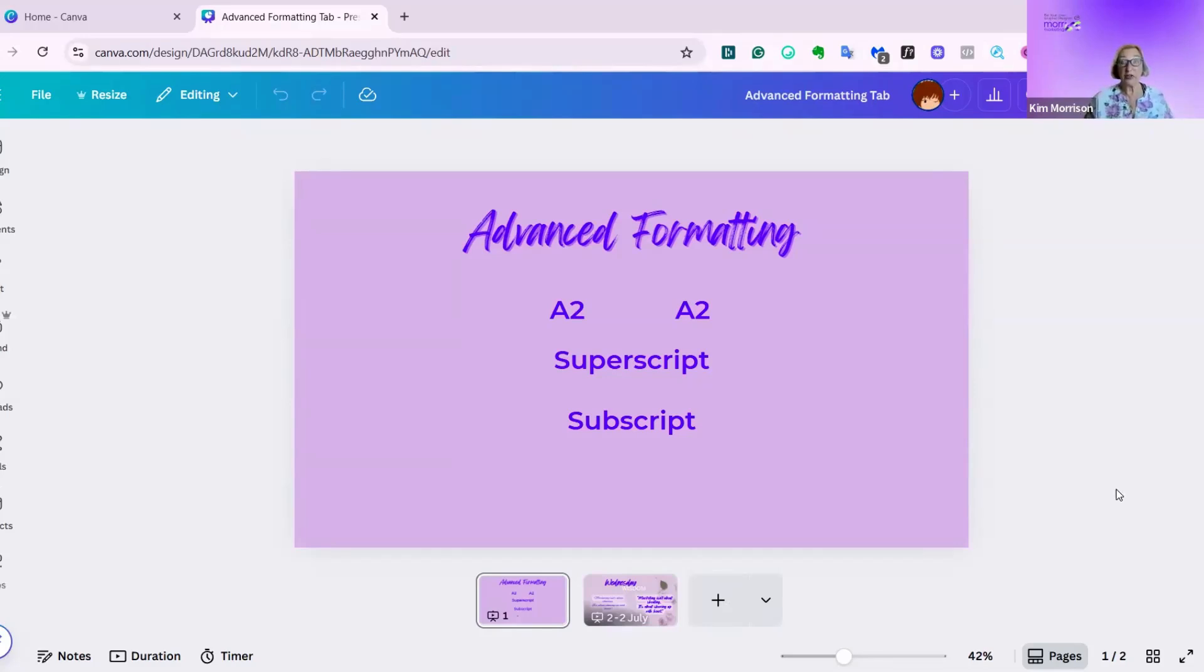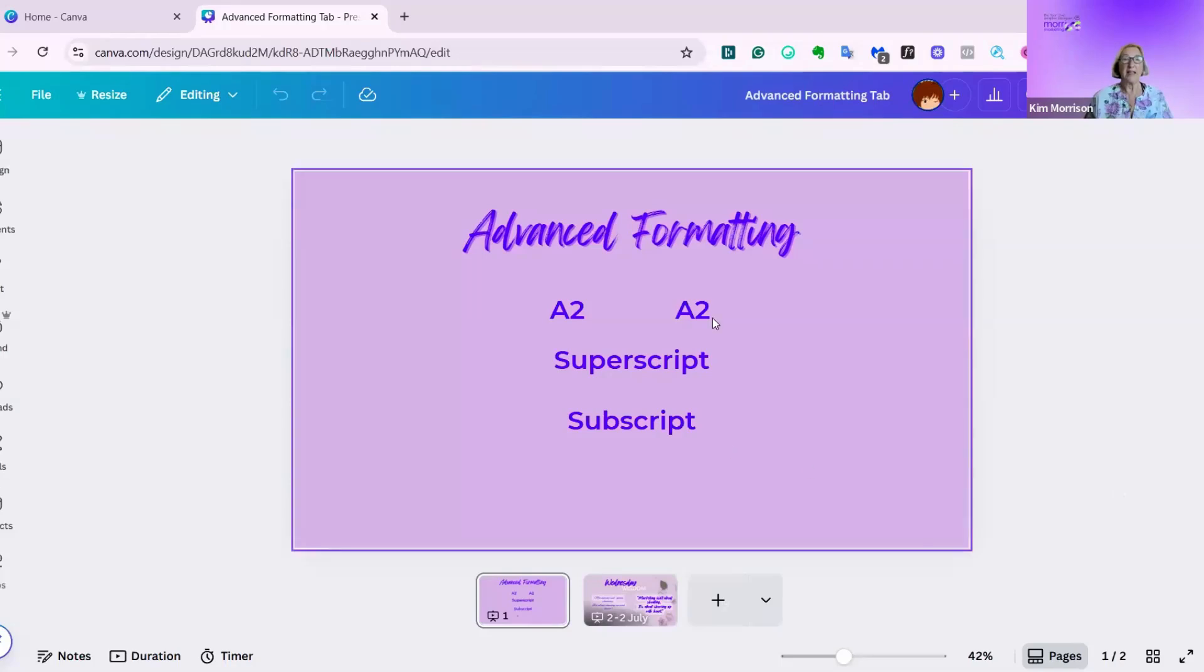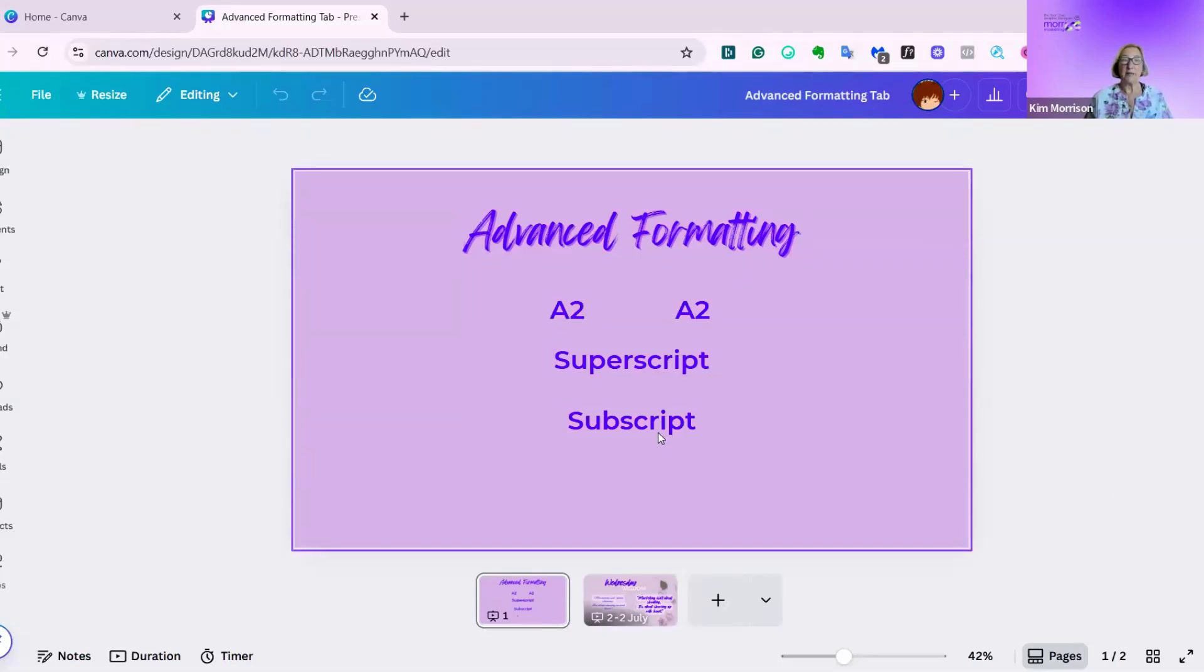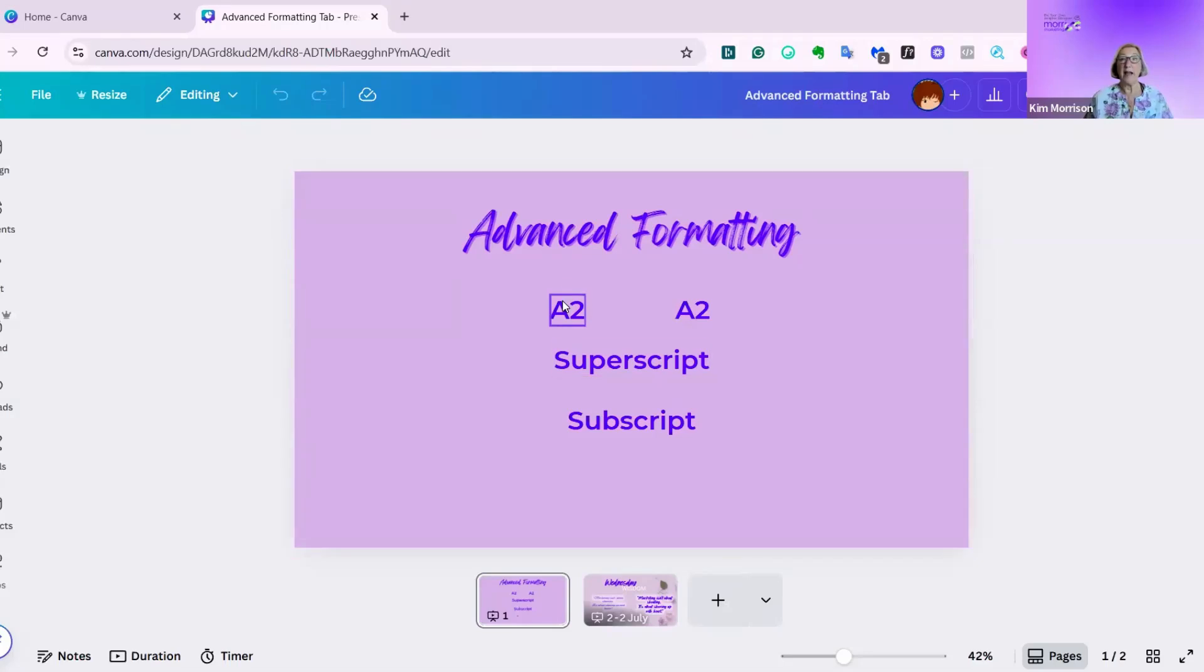Advanced formatting is a new feature in Canva. It came with the latest update, and it's available for all levels of accounts. Let's start by looking at the very simple ones, which are superscript and subscript, and this is a really useful feature and hasn't been available on Canva before.